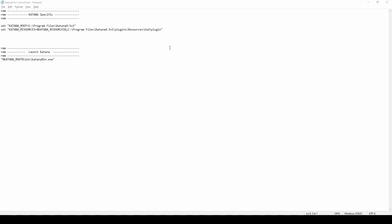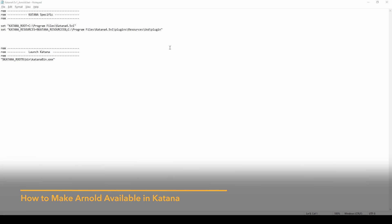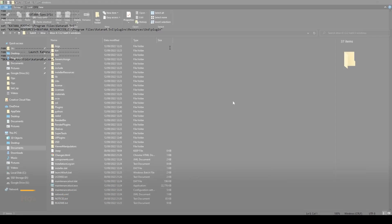Once you're done installing Arnold, we need to add it to our Katana launcher script so it's available inside Katana. The Katana specific entries are already explained in our launcher script video, so let's focus on the Arnold ones.